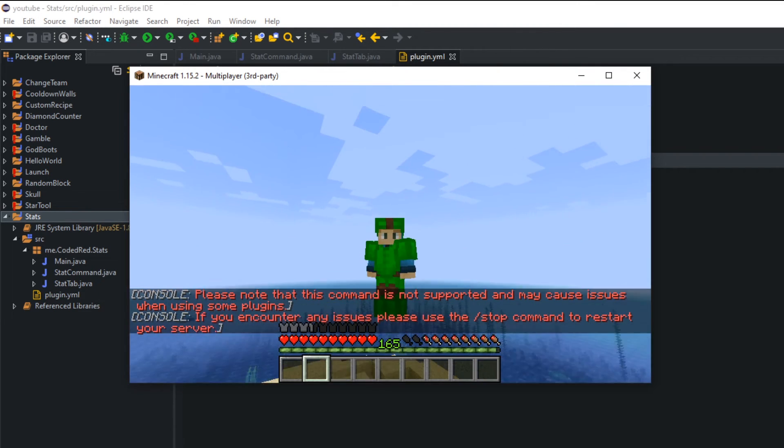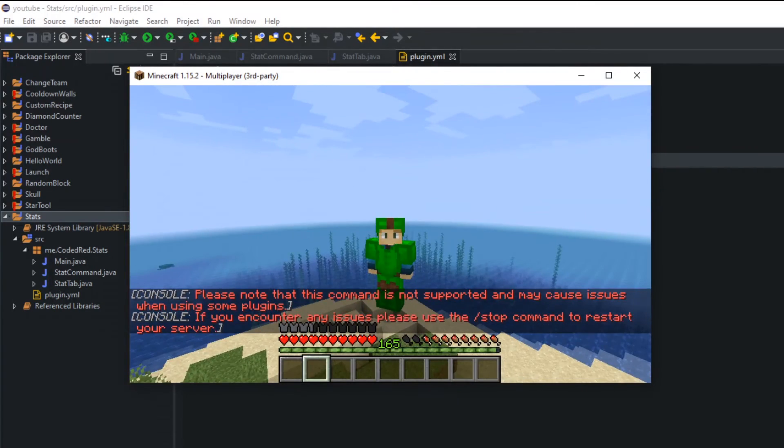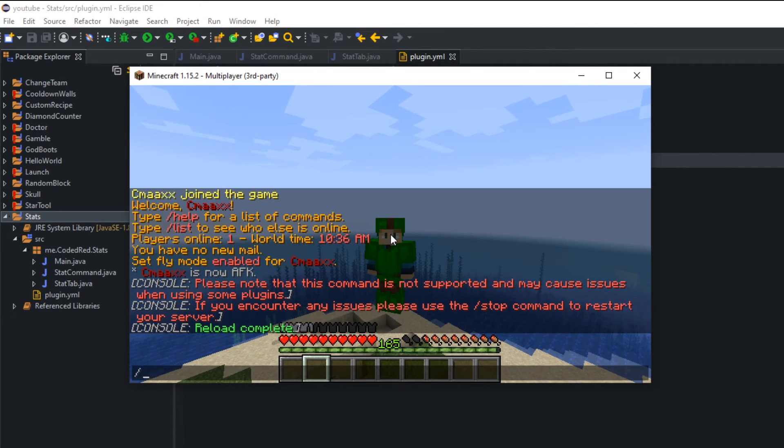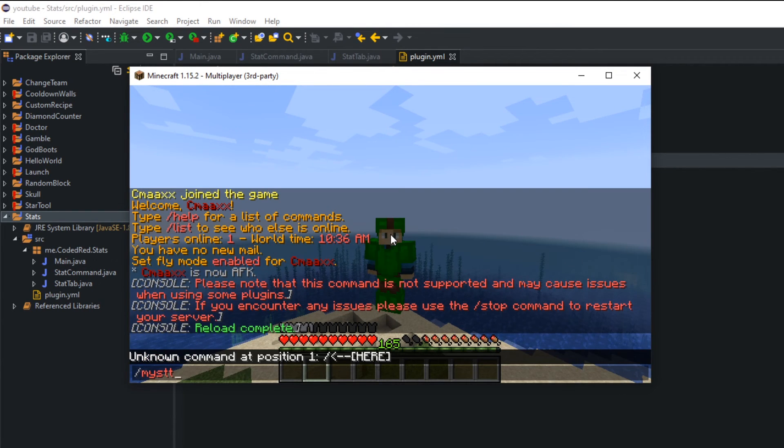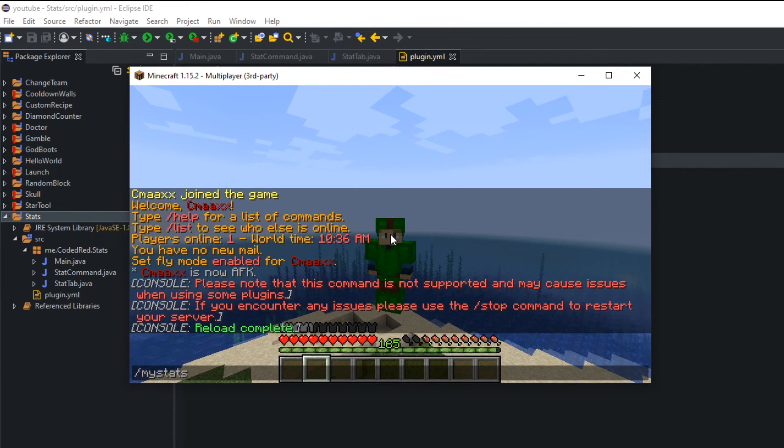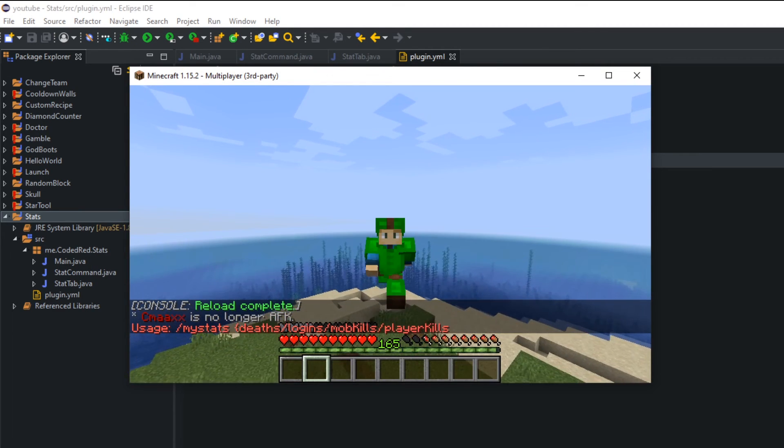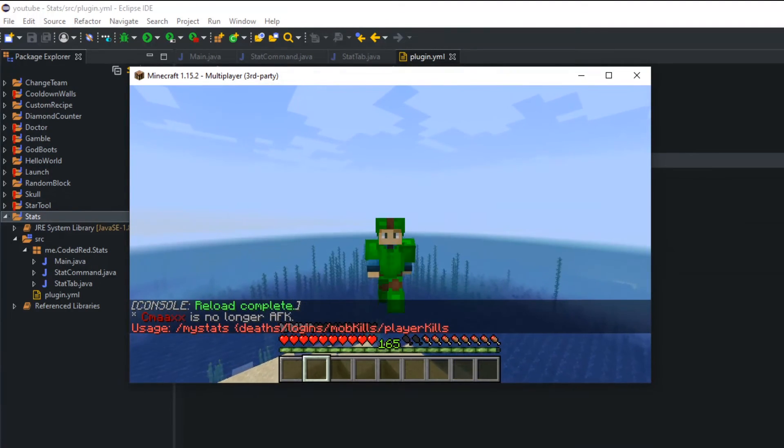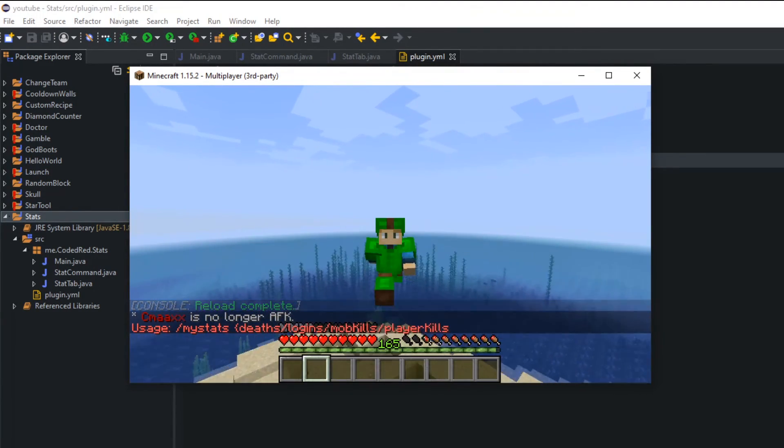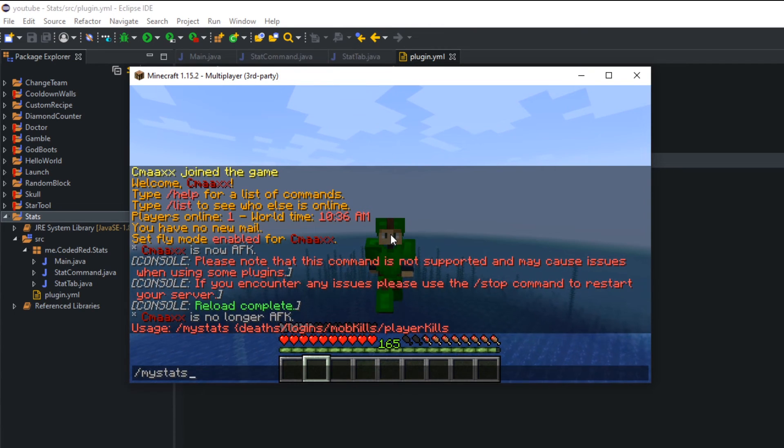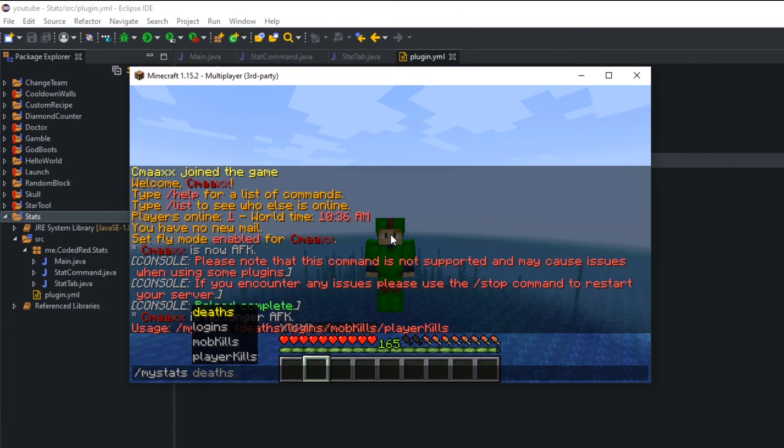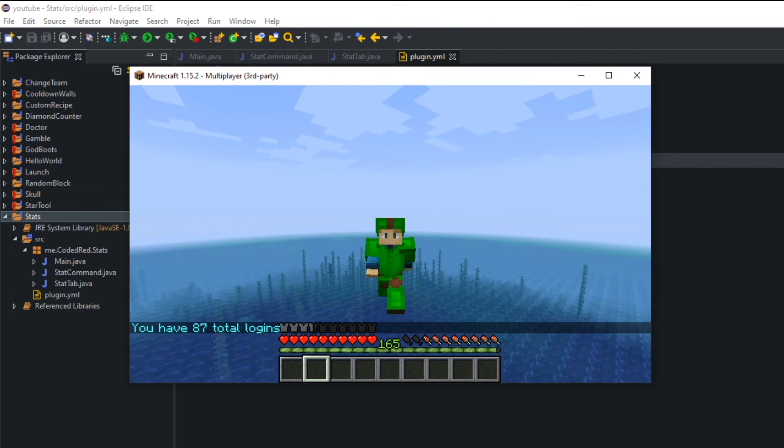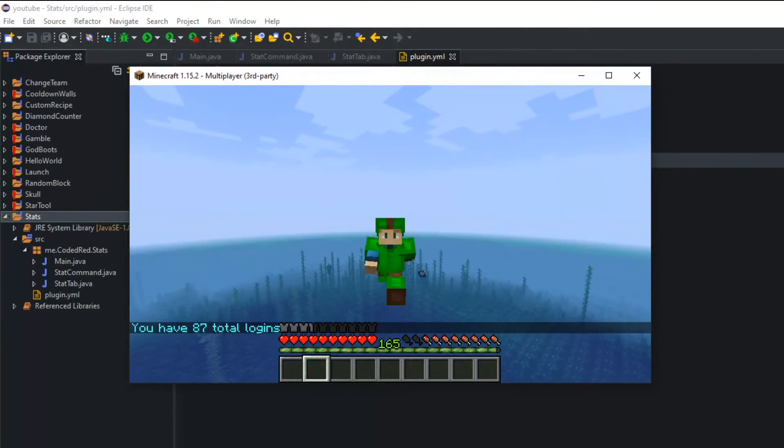All right, reloading my server now, we'll type in my stats. We'll just type in the command real quick and you'll see you get the usage. My stats, deaths, logins, mob kills, player kills. So let's do my stats space and you'll see all the different options we can do. And of course tab completer, you can tab on one of these options and you'll be able to do it right away.